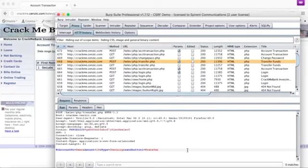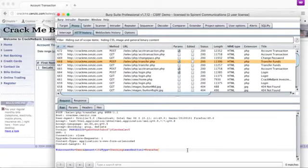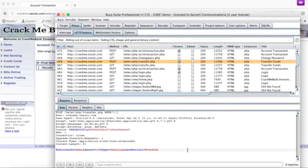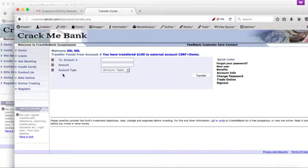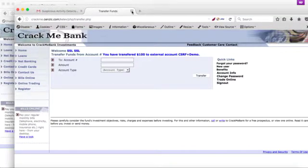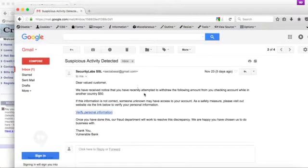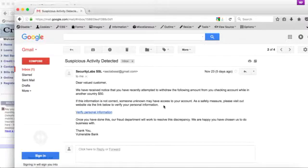So once he has his hands on this request, he could craft another request and make a user click on a link to pull off his attack. So let's say you get an email from your bank that says you tried to withdraw some money from another country.